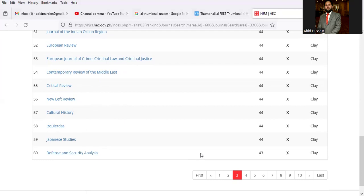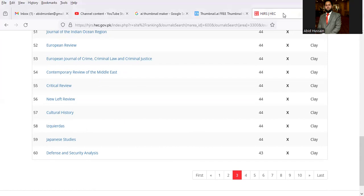So these are all journals you can view by visiting hec.gov.pk. I hope you might like this lecture. For further lectures, you can also subscribe to my channel. Stay with us. May God bless you all.